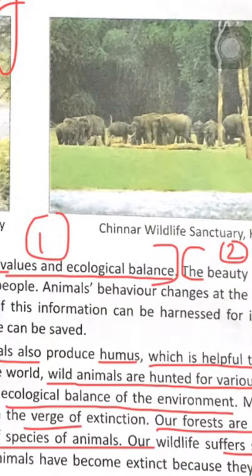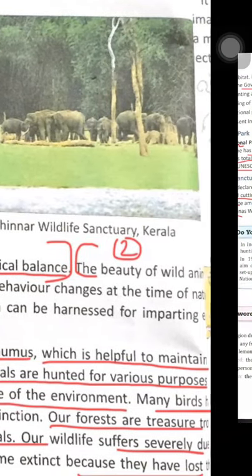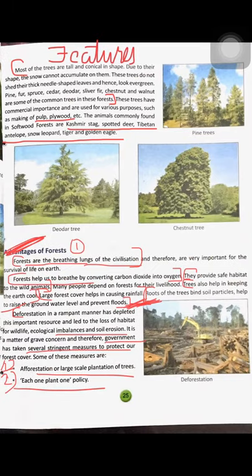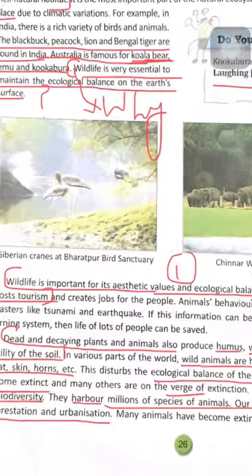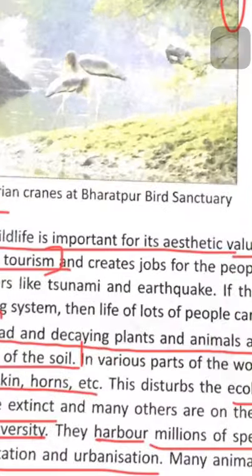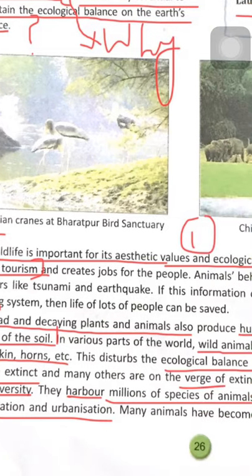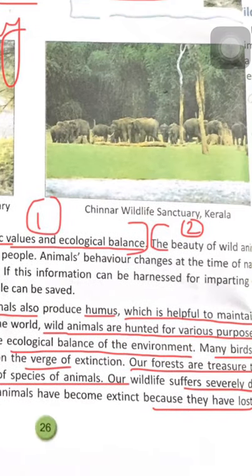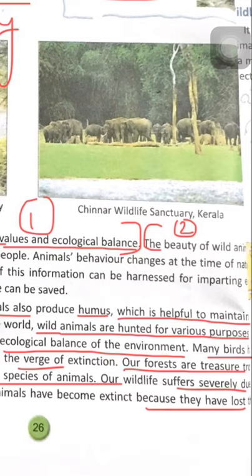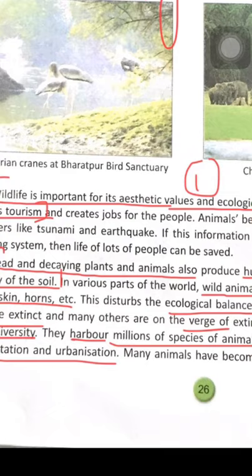Animals' behavior changes at the time of natural disasters like tsunami or earthquake. If this information can be harnessed for an early warning system, then the lives of many people can be saved.